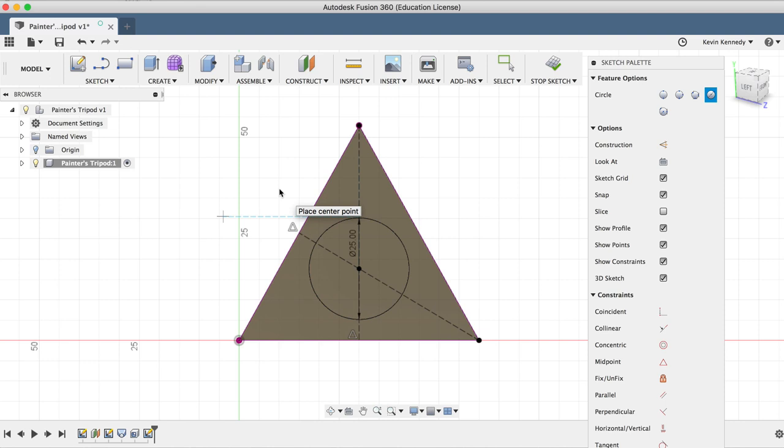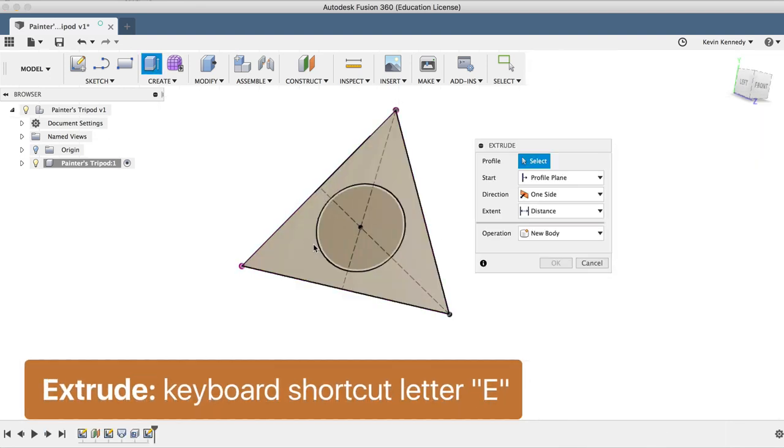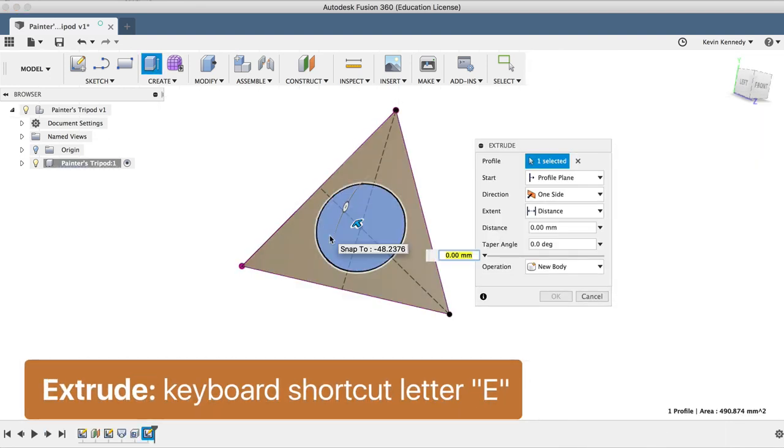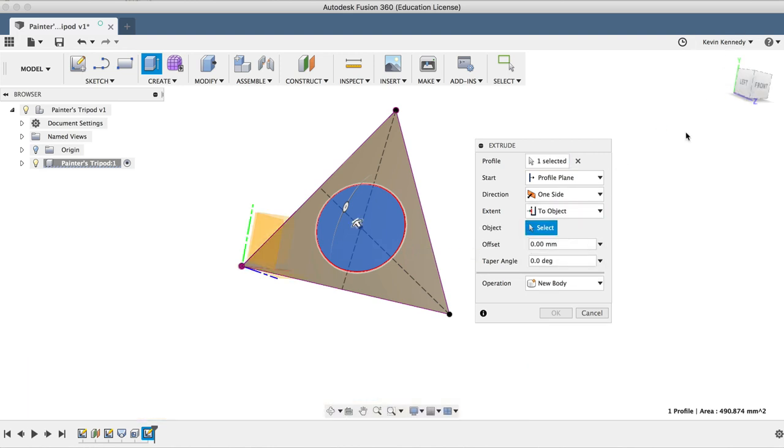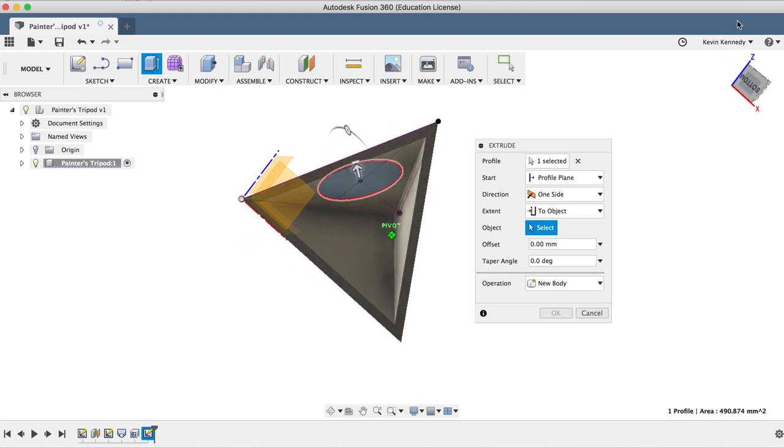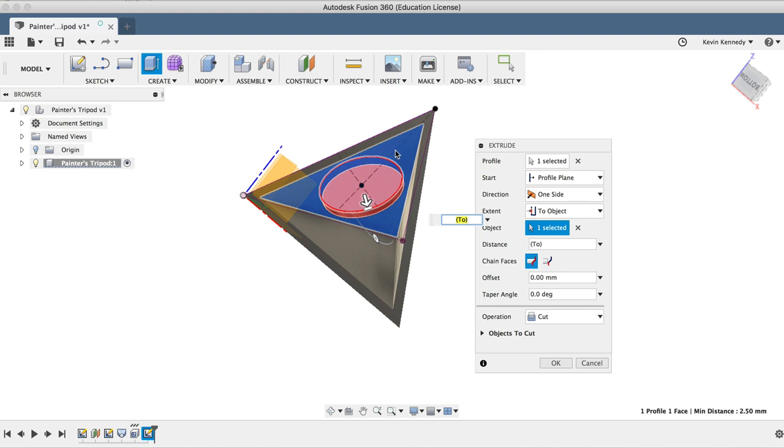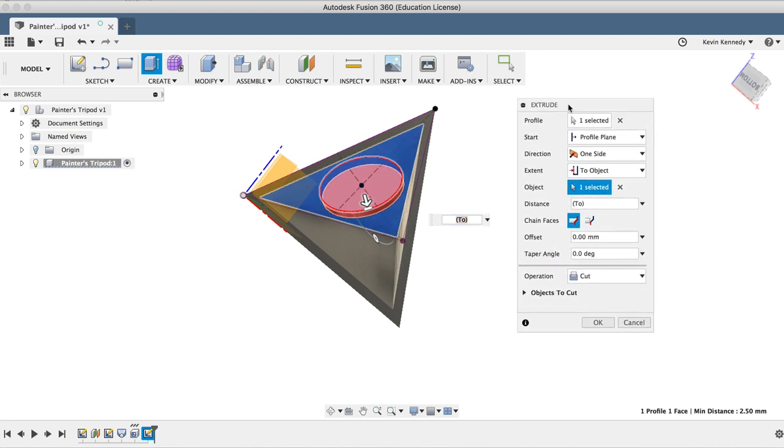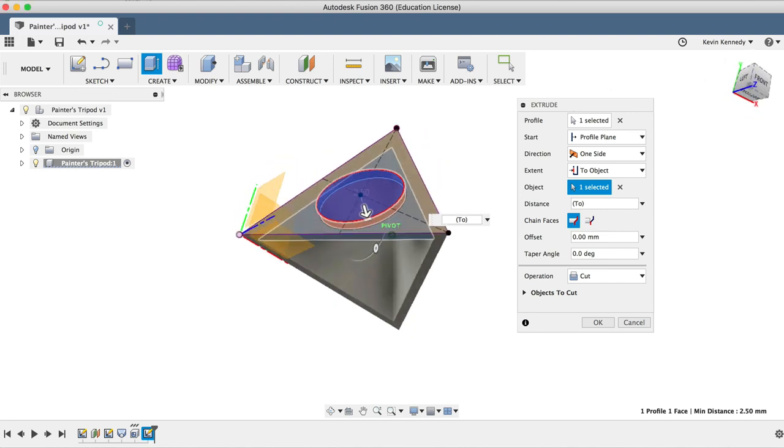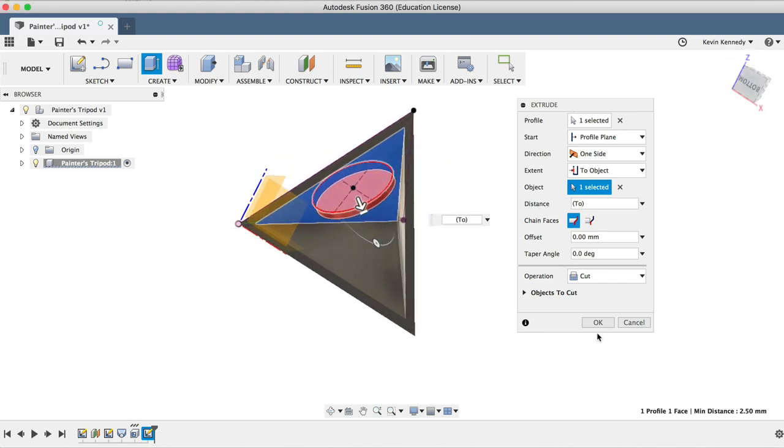Now to cut this circle away, I'll hit letter E for extrude, select the circle, and for the extent we'll want to select to object, which will allow us to select the inside of the triangle surface, again ensuring that if we changed the shell thickness or anything else with the model, then we wouldn't have to go back and edit this extrude cut, as it should always go to the inside surface that we selected. Looking at the extrude cut preview, you can see that our cut looks right, so we'll click OK to close the extrude dialog box.